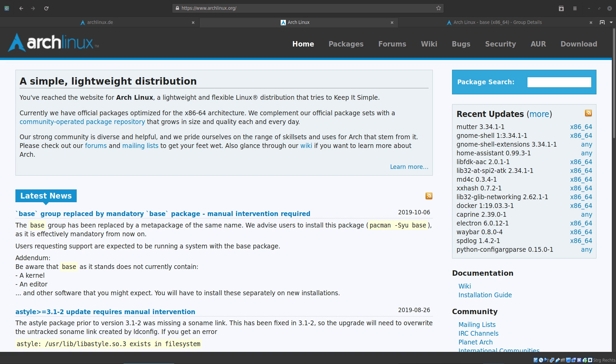The base group has been replaced by a meta package of the same name. We advise users to install this package as it is effectively mandatory from now on. Users requesting support are expected to be running a system with the base package.